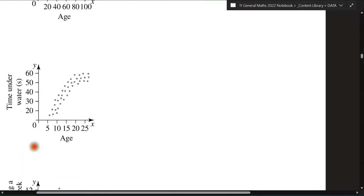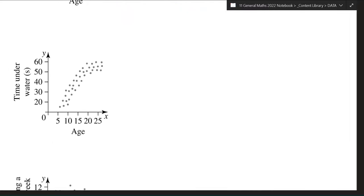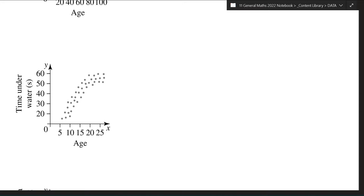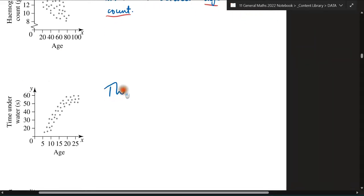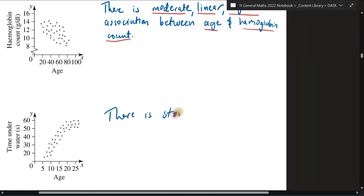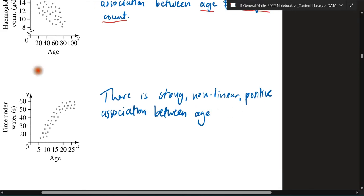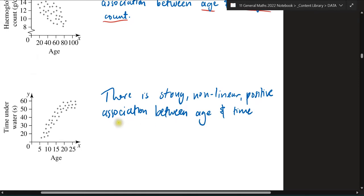What about this next one? What's the strength? I would say strong — compared to the last one, let's say it's strong. Which direction is it going? Probably positive — it's upwards. And is it linear or nonlinear? I would say it's nonlinear. So the answer is: 'There is a strong, nonlinear, positive association between age and time underwater.' That's your answer — you want to make sure you lay it out like this all the time. In year 12, this is exactly what they look for.